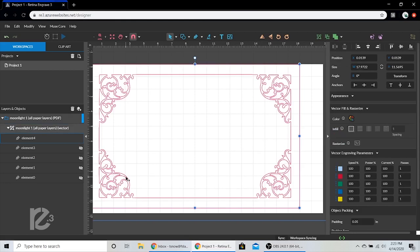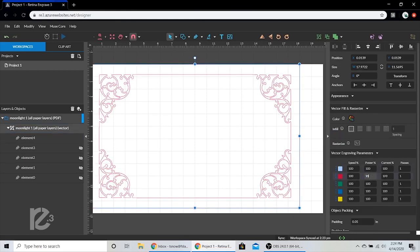And then set our power settings to 100 speed, 15 power, and 20 current.